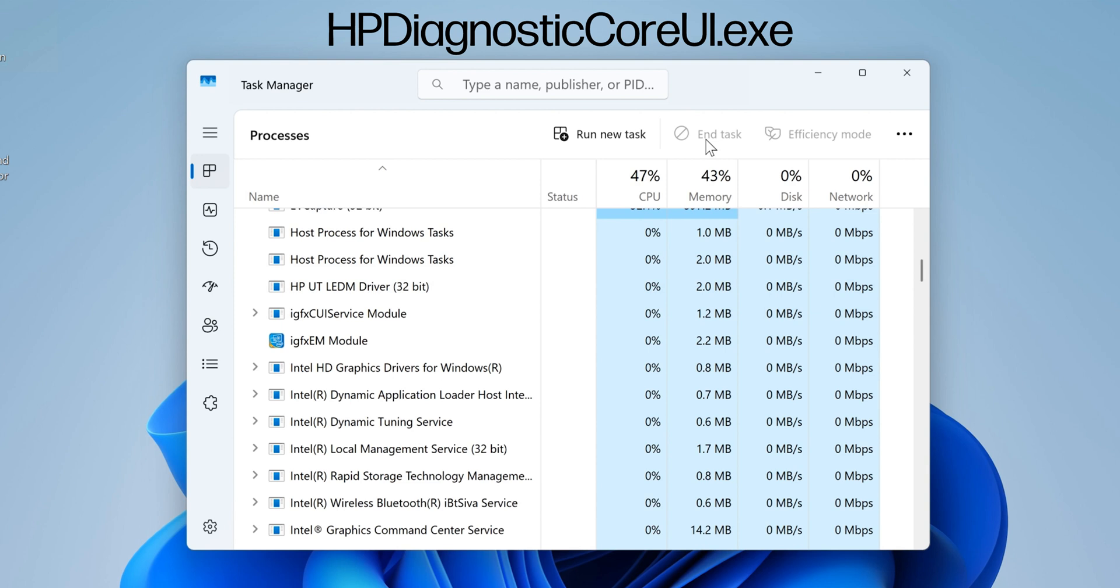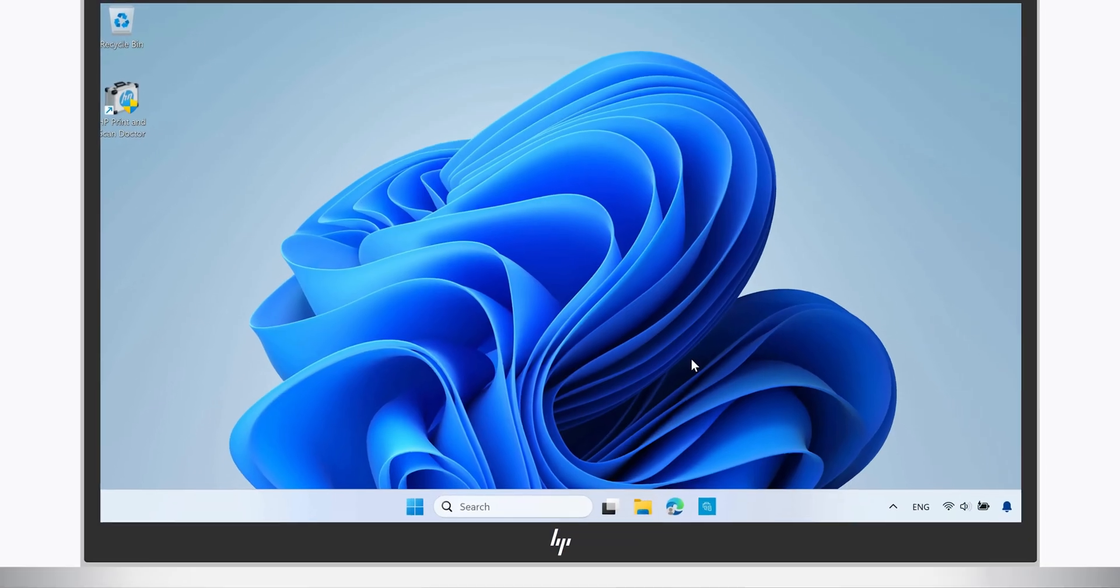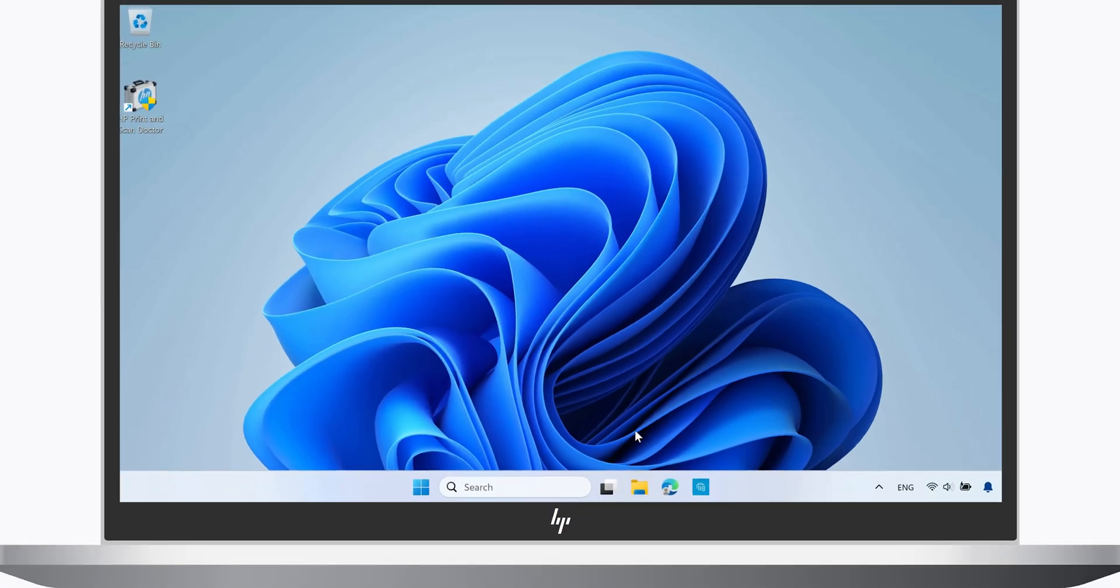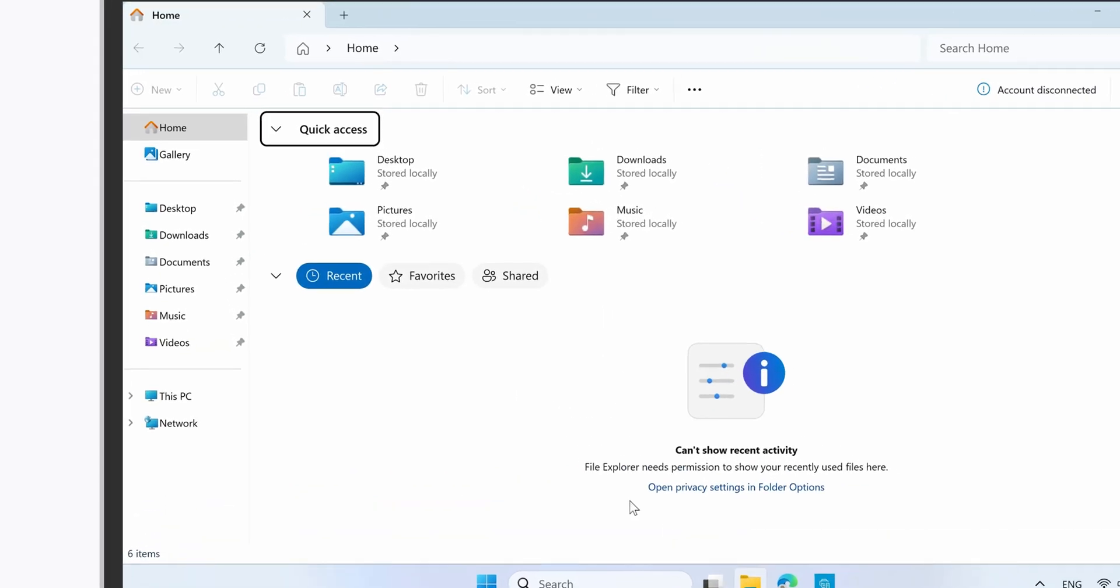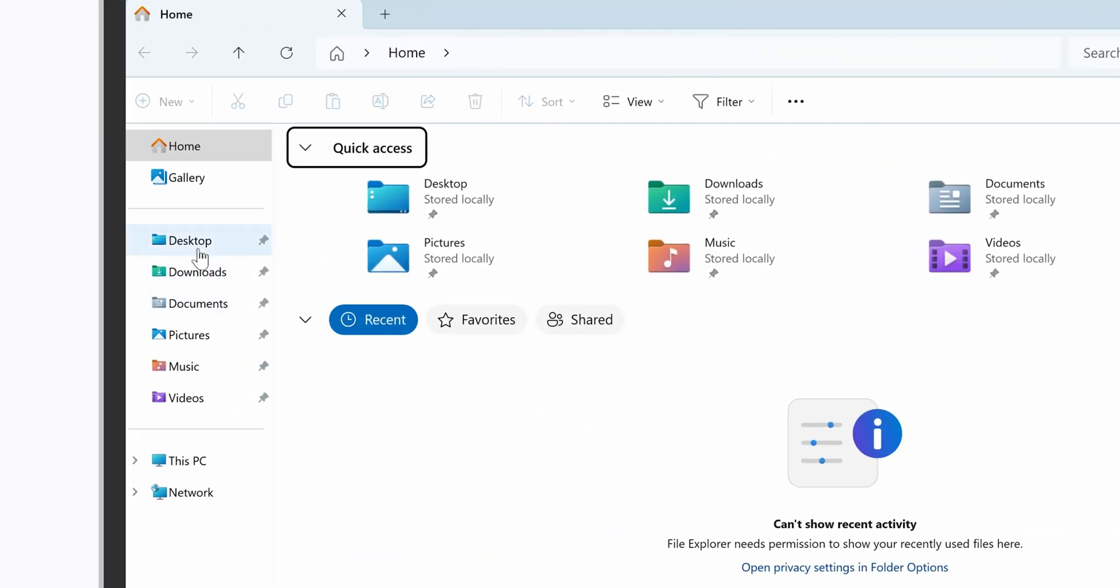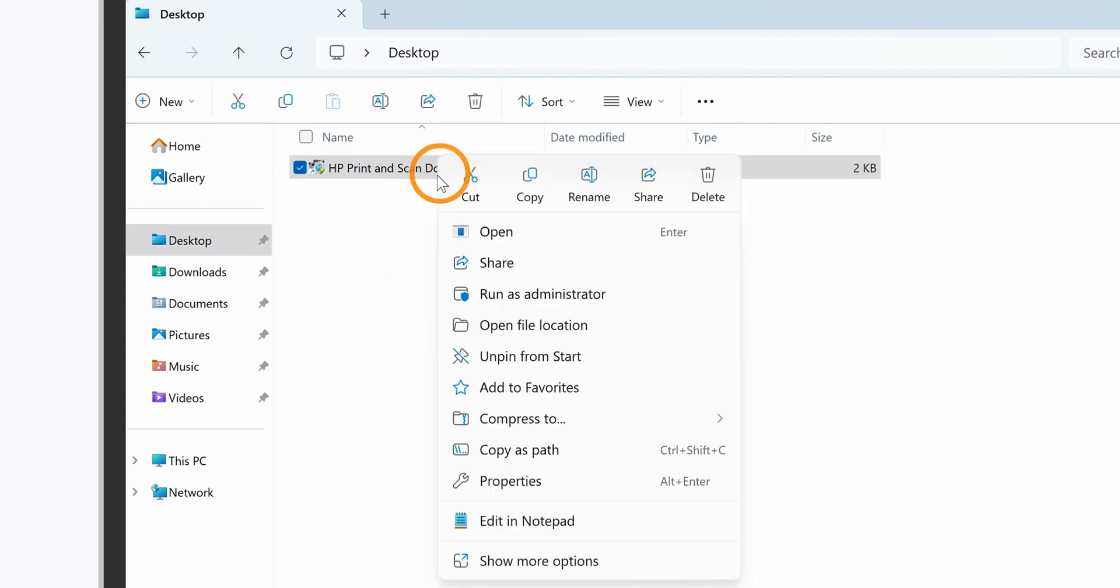To remove the software and the desktop shortcut, open Windows File Explorer and click Desktop. If you see the HP Print and Scan Doctor shortcut, right-click it and then select Delete to remove the shortcut.